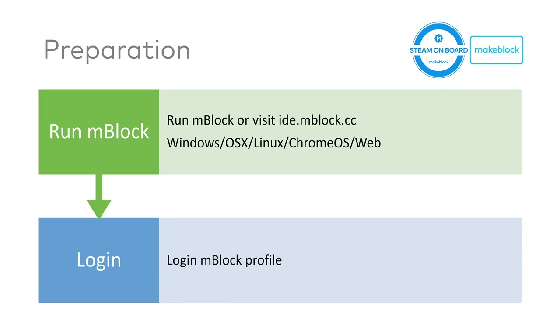Before we start, please run a new mBlock program on your computer or visit ide.mblock.cc. And this will be cross-platform with different devices. And if necessary, please log in your mBlock profile as well.